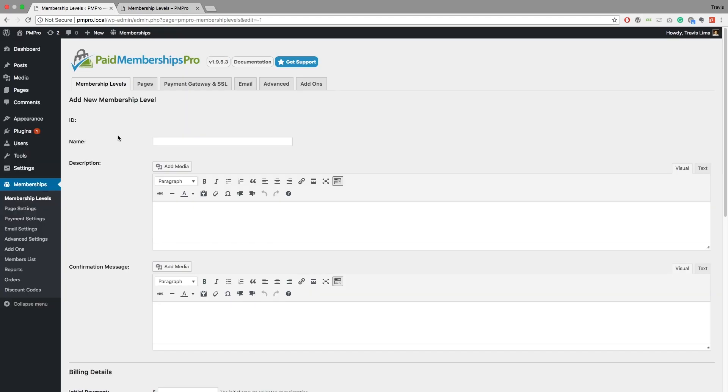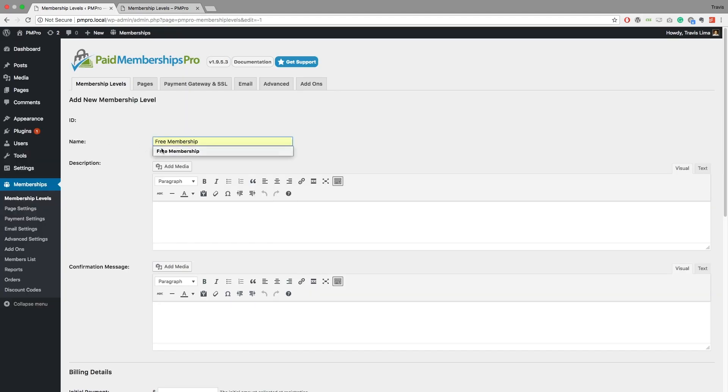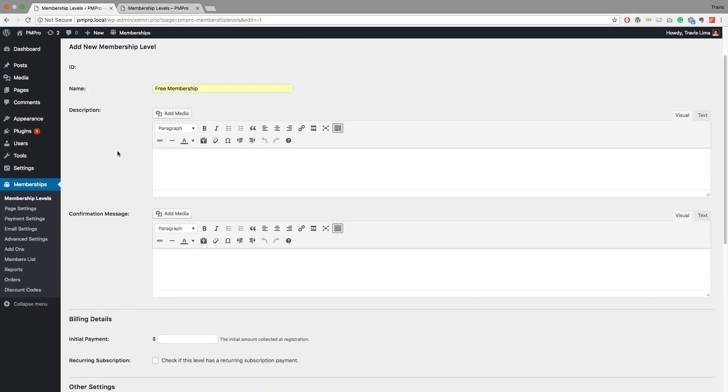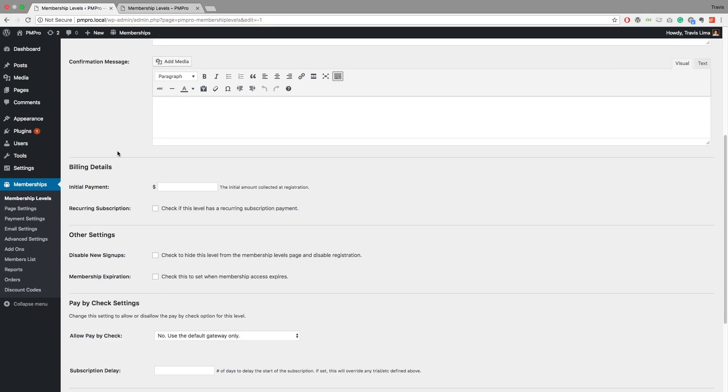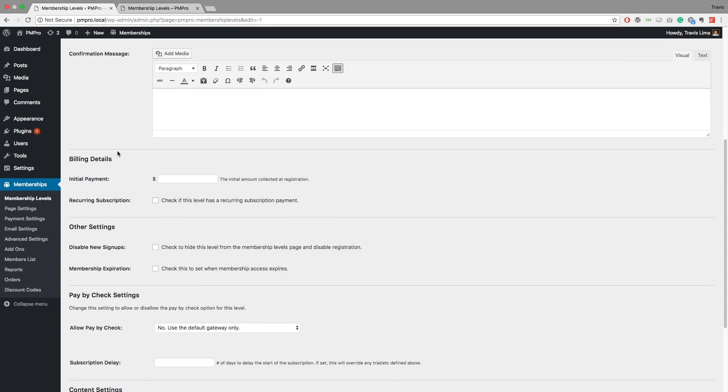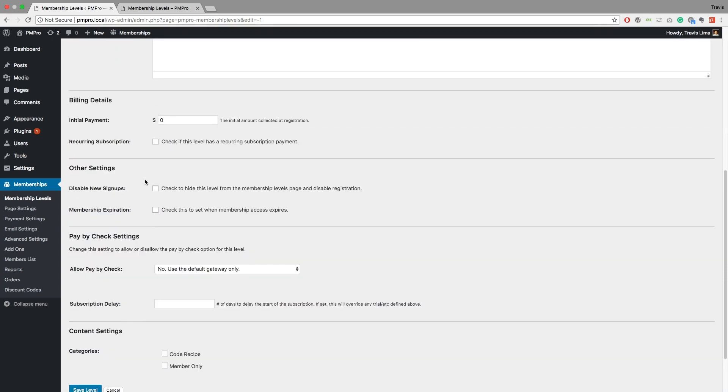One last thing that I want to show you today is how to set up a free membership level. So I'm going to go ahead and name my membership level free membership, and over here by the billing details I'm going to set my initial amount to zero dollars. I can also leave this blank.